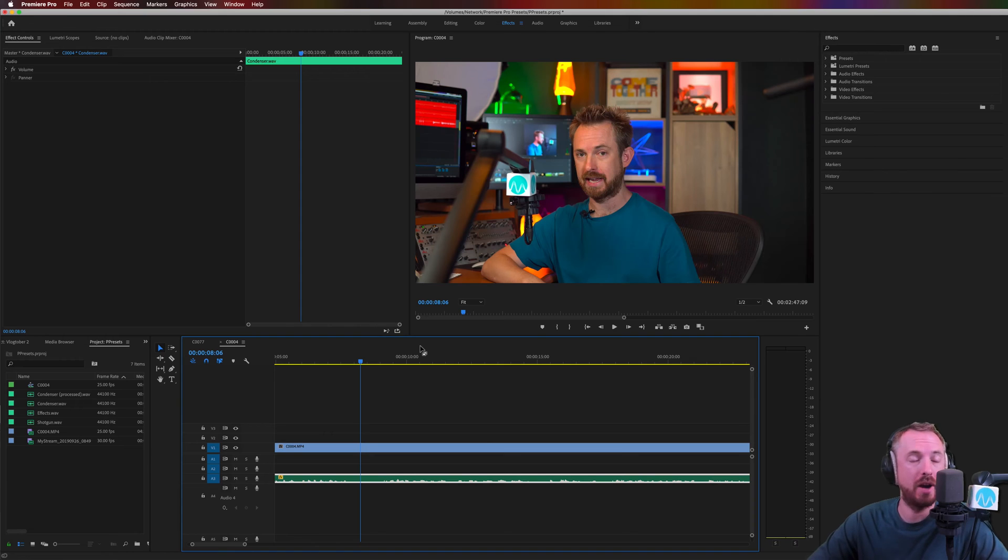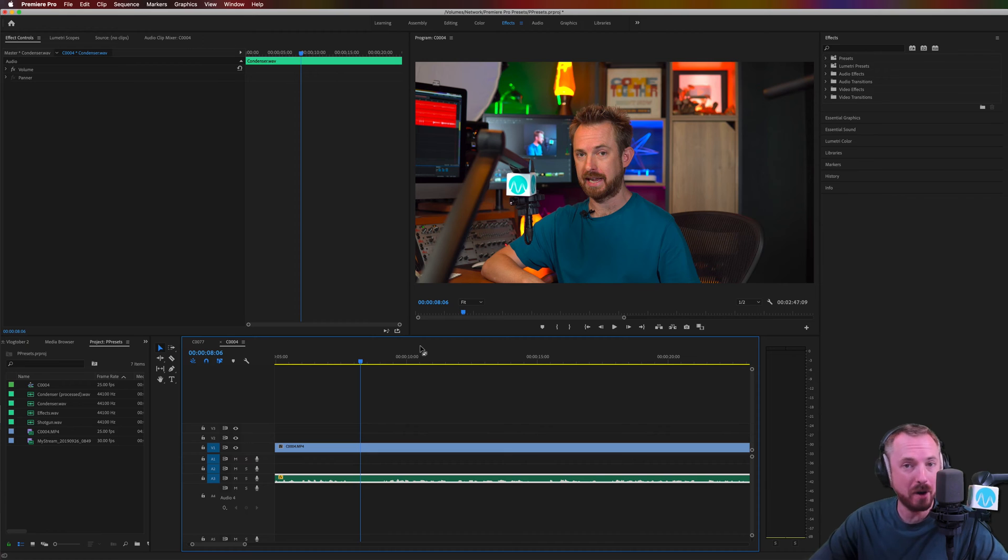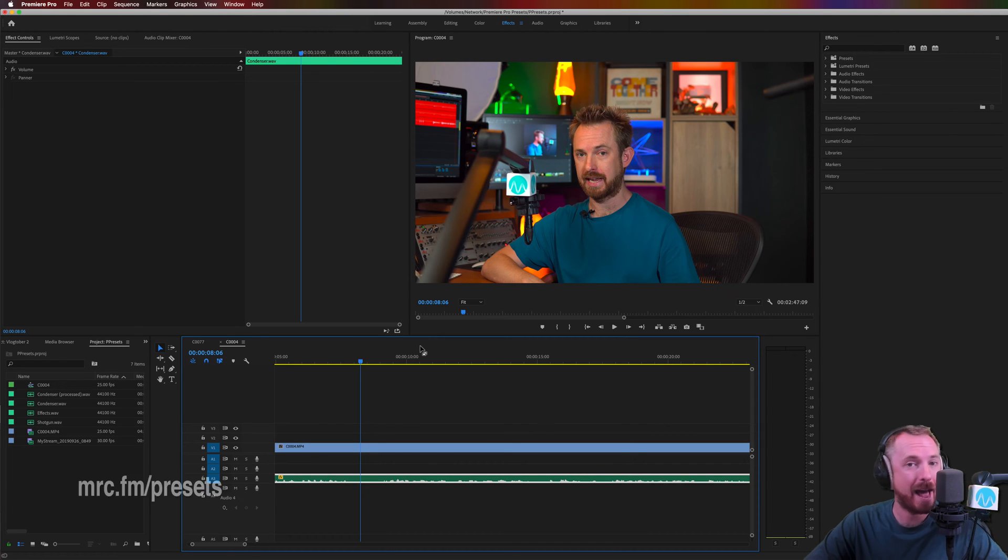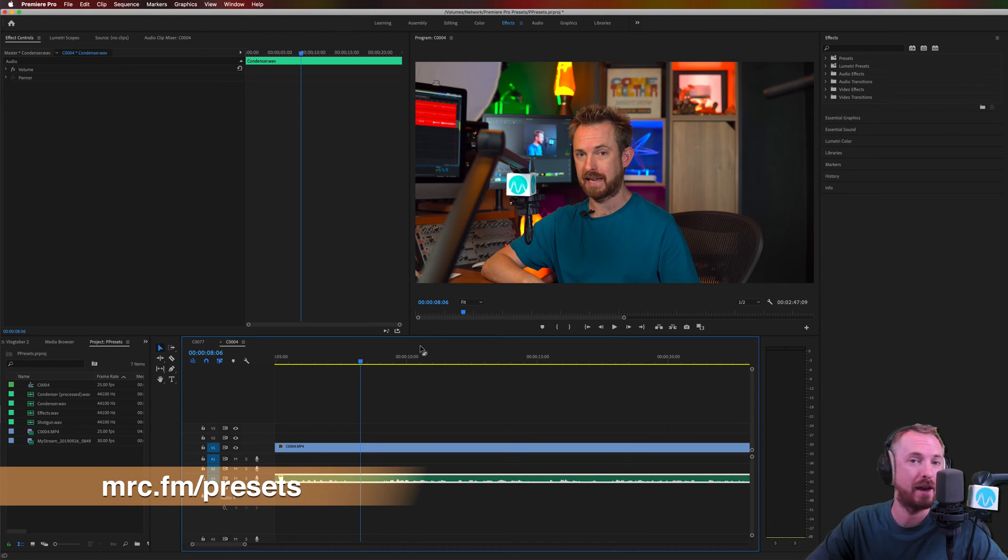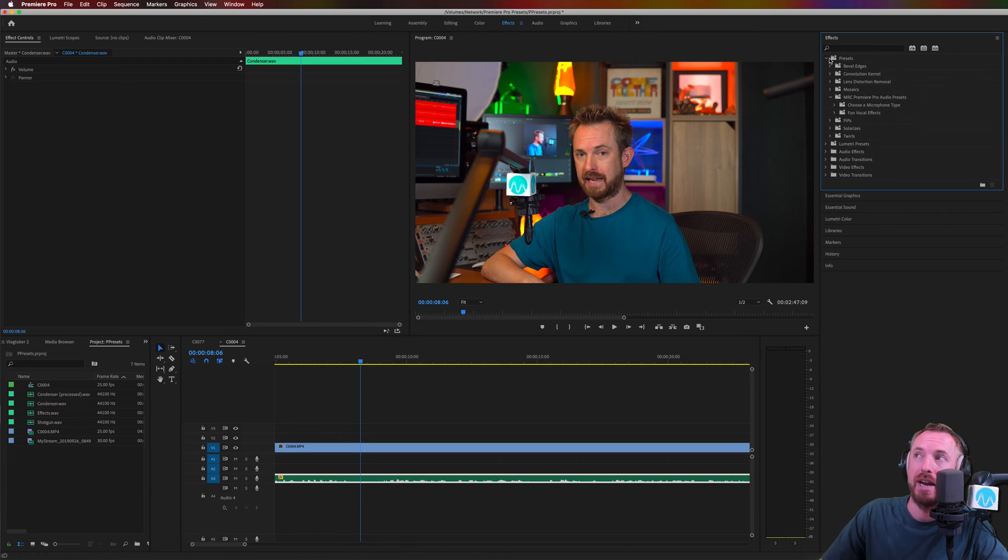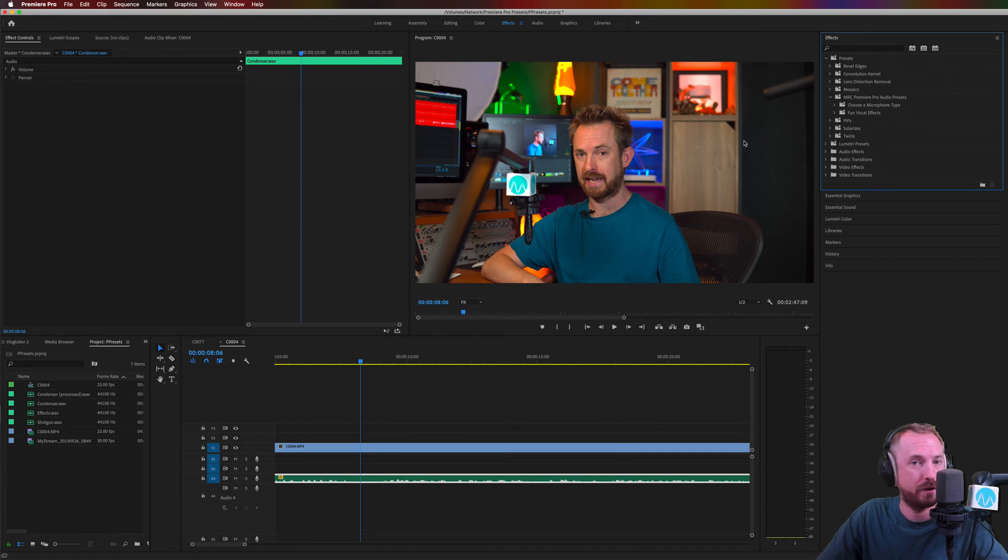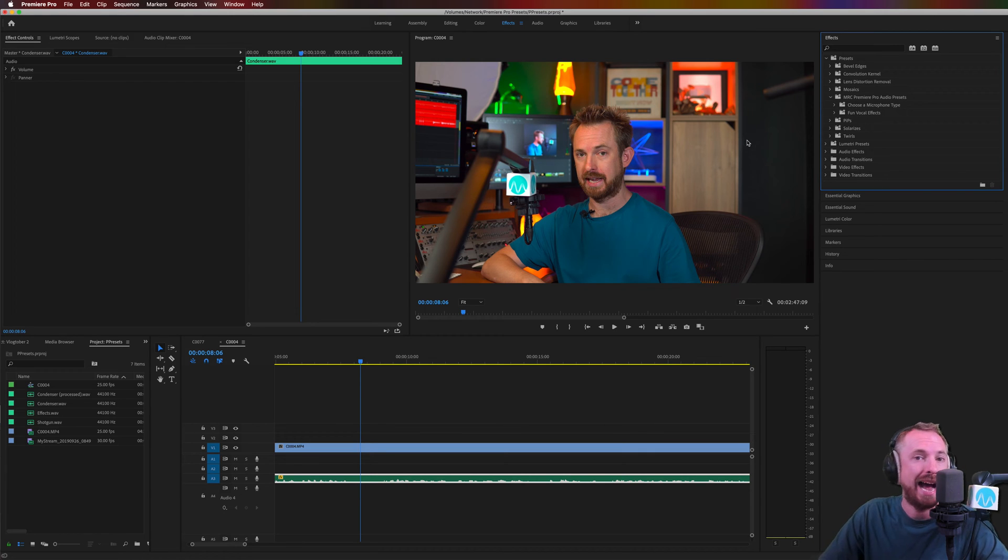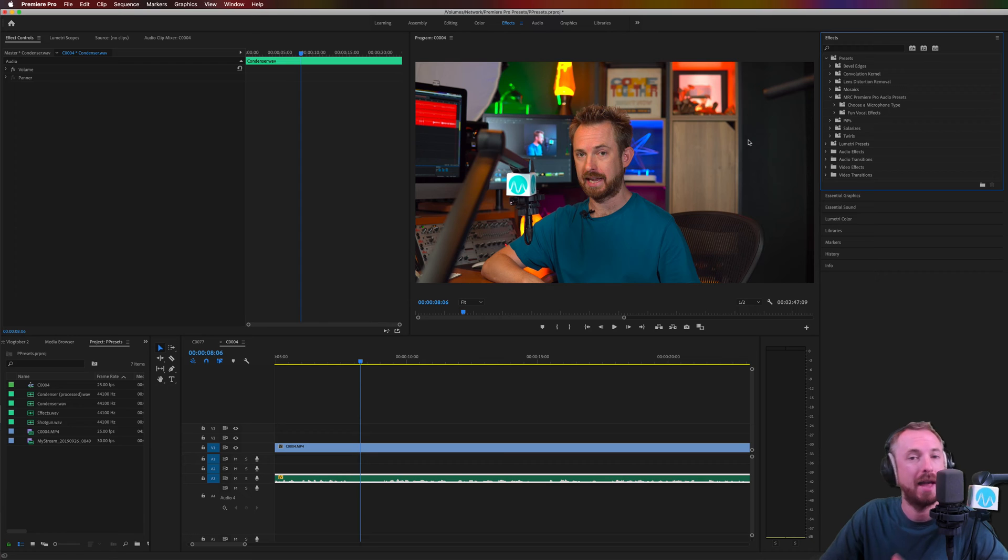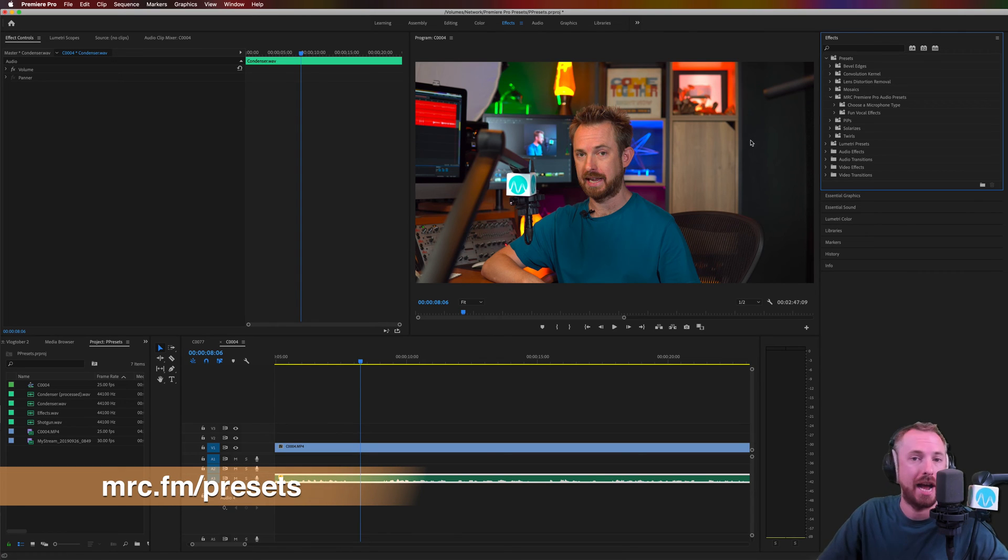Now, if you'd like to enhance a voice with a drag and drop feature, then check out my brand new Adobe Premiere Pro presets, available at mrc.fm/presets. You'll see they're available easily in the effects view, presets, MRC Premiere Pro presets. Lots of different presets for different microphones, for different filming situations, and fun vocal effects too. mrc.fm/presets.